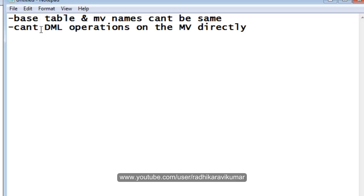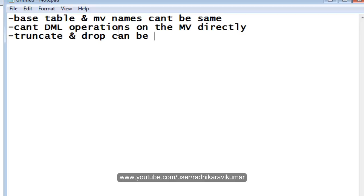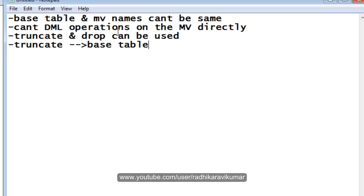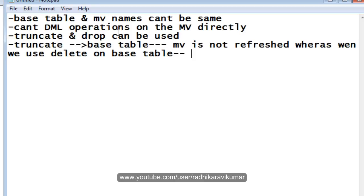Only TRUNCATE and DROP can be used directly on the materialized view. Another important point: when you use TRUNCATE on the base table, the materialized view is not refreshed. However, when you use DELETE on the base table, the materialized view will be refreshed.